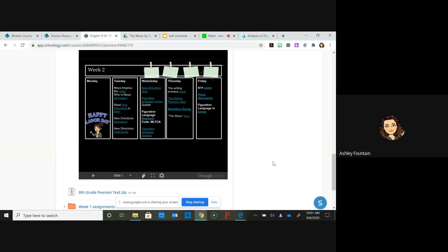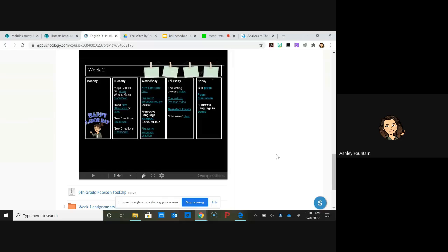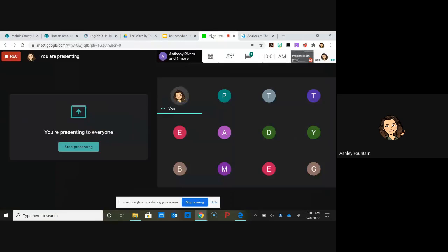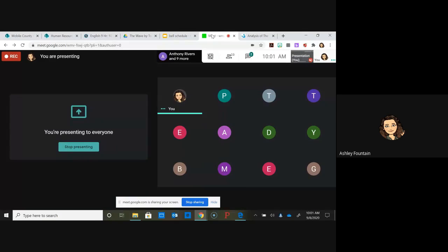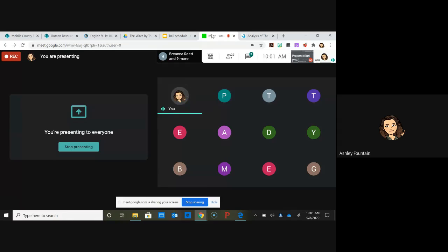Make sure that you know the story before you take that quiz and it will be a grade. Does anybody have any questions for me? There are 22 of you in here, so somebody has to say something.